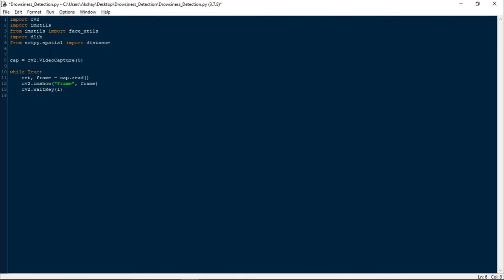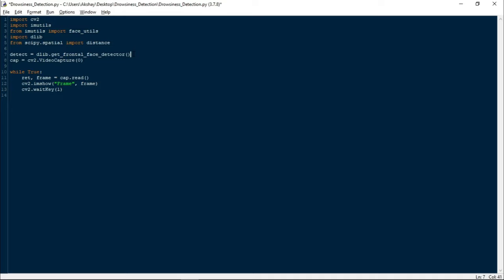Now let us start our actual coding by initializing our frontal face detector. I have taken a variable detect and I am writing dlib.get_frontal_face_detector(). You must be wondering why we are using frontal face detector instead of traditional OpenCV's Haar Cascade detector. The reason is that dlib's frontal face detector is quite fast and effective as compared to that one. It does not accept any parameter, and when we call it, it returns a pre-trained HOG and linear SVM face detector which is included in the dlib library, where HOG stands for histogram of oriented gradients.